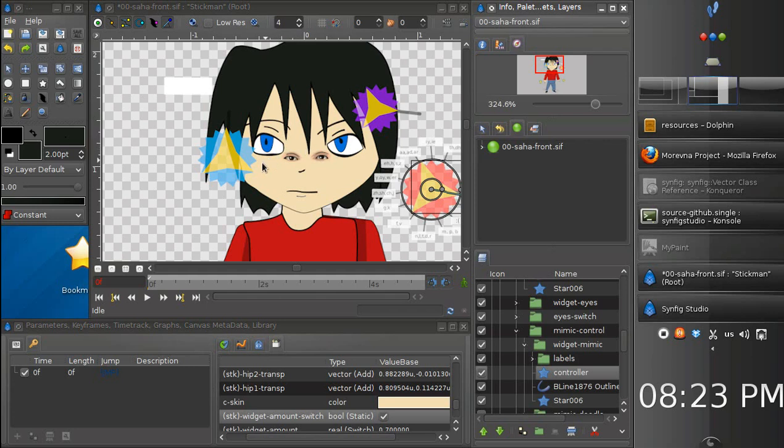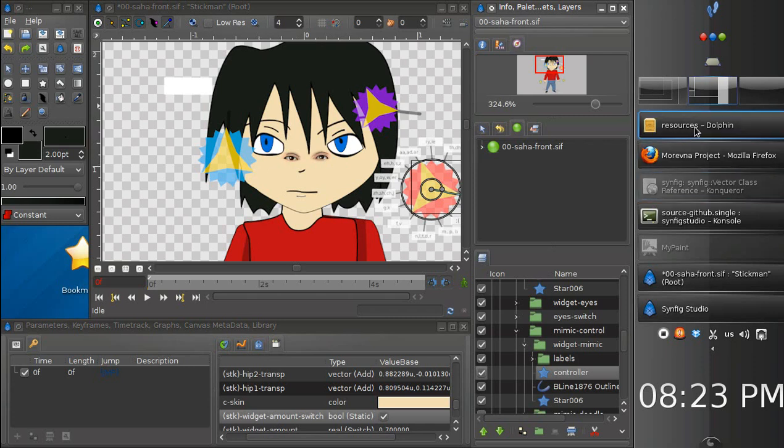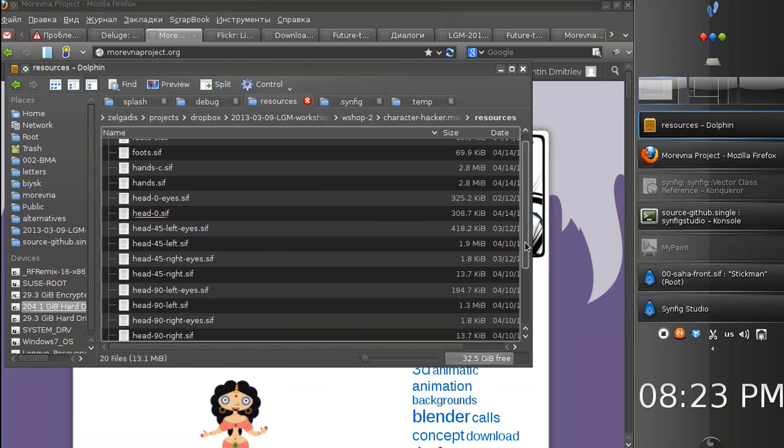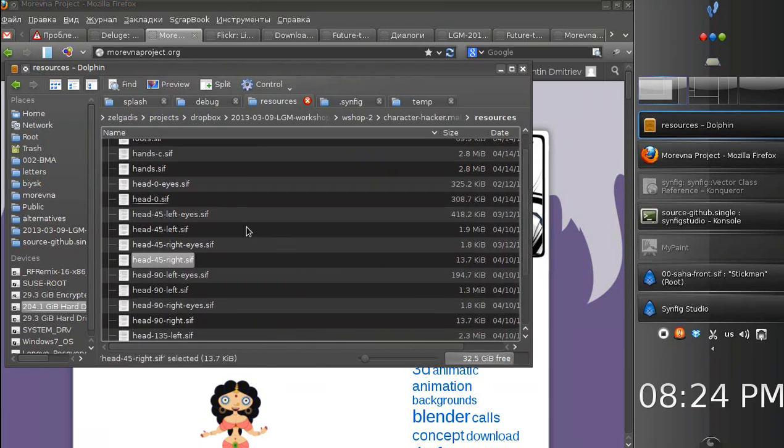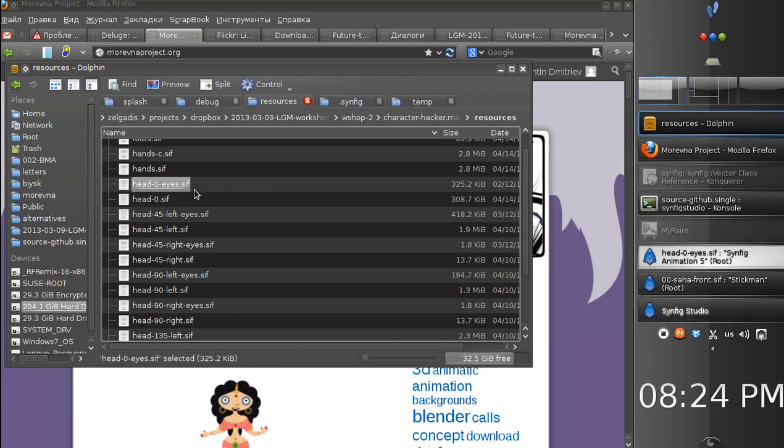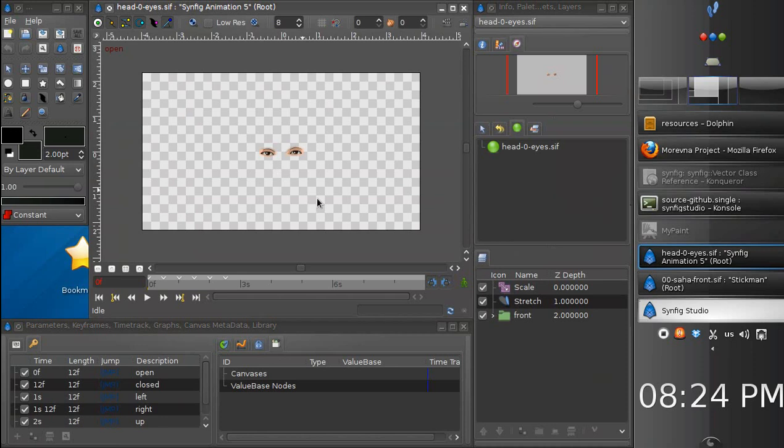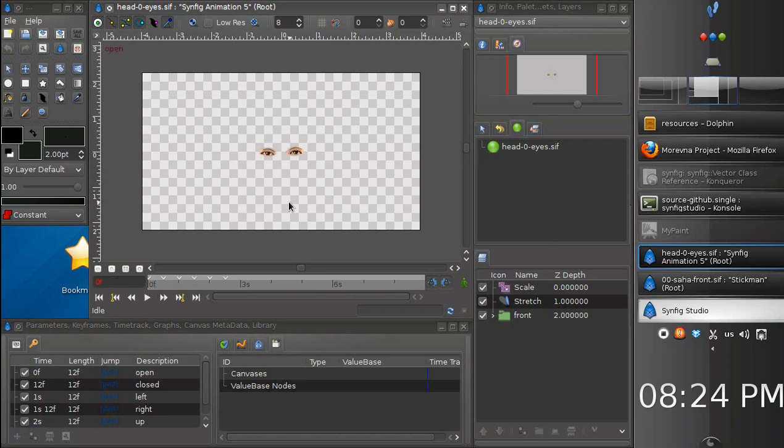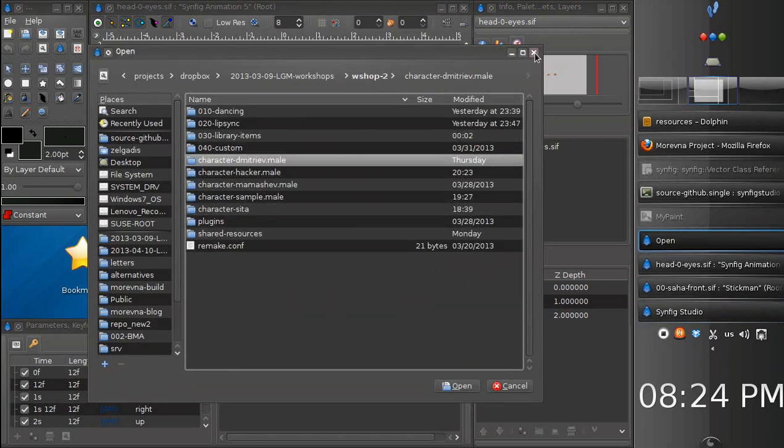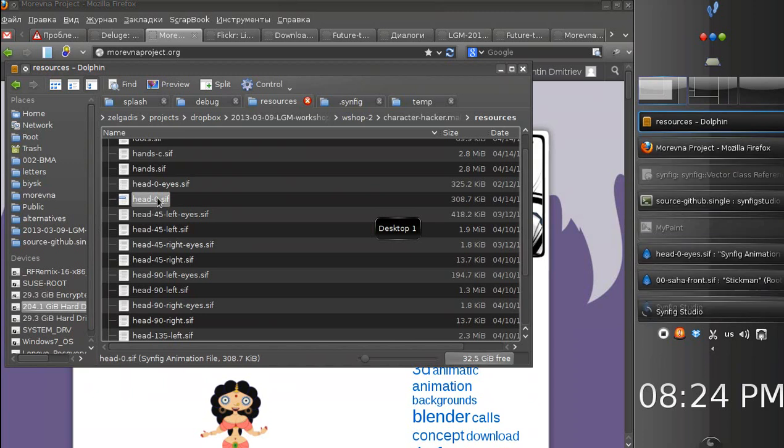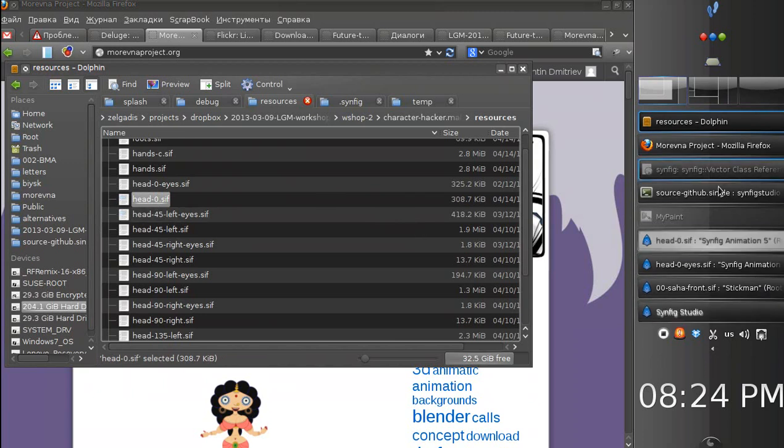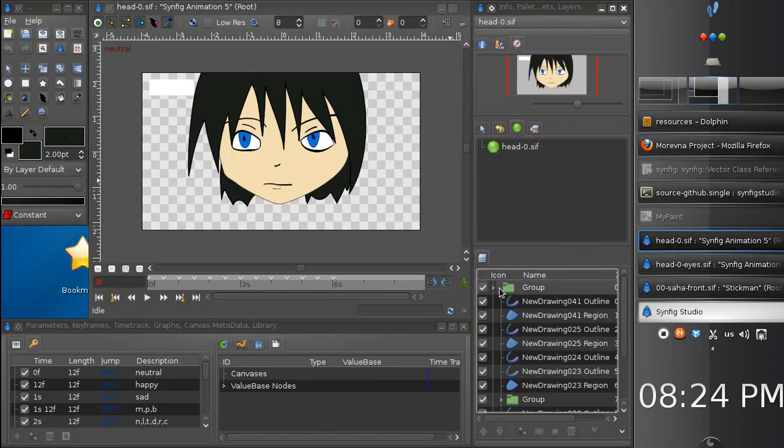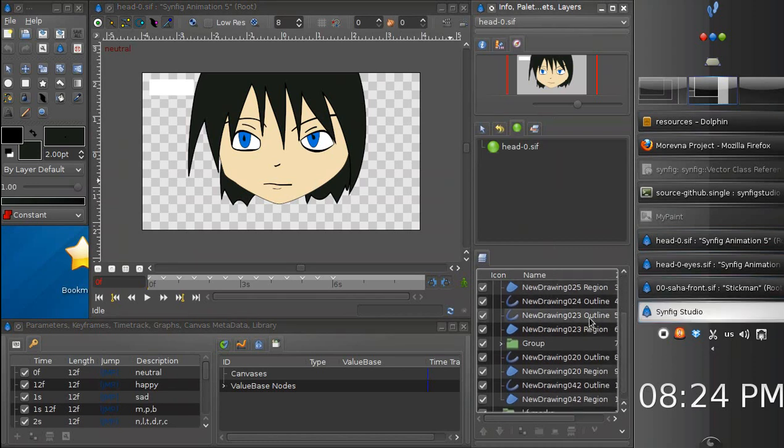Let's save this and go here. We have head zero eyes file where only the eyes are stored. And here we have positions, closed eyes, left, right, etc. So let's open the head. And I need to cut the eyes. Only without the eyebrows, so I would like to leave the eyebrows in this layer.